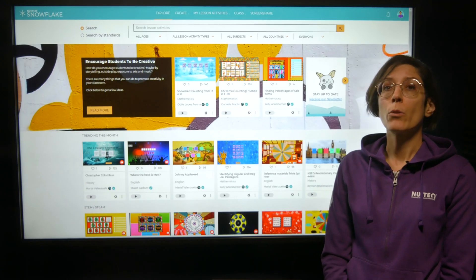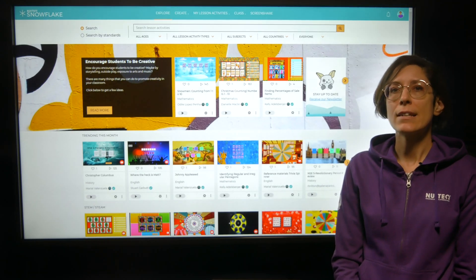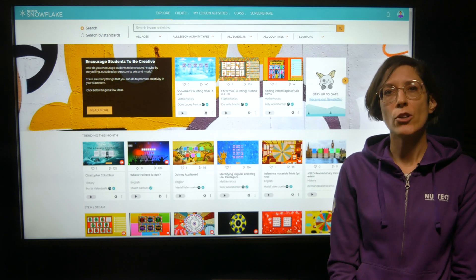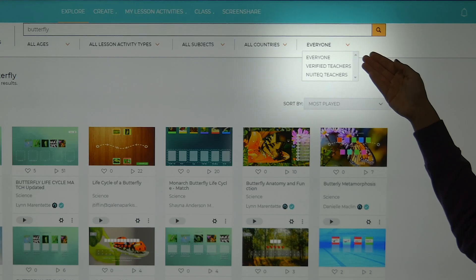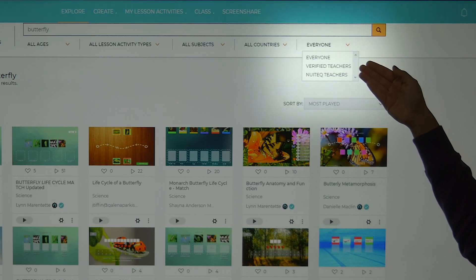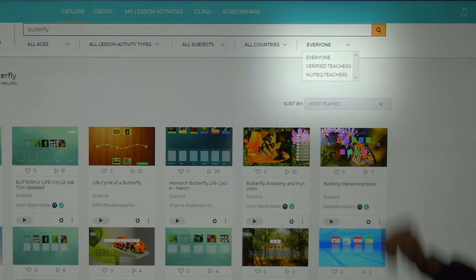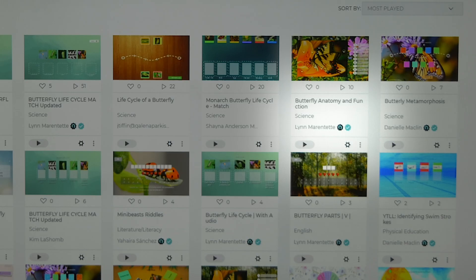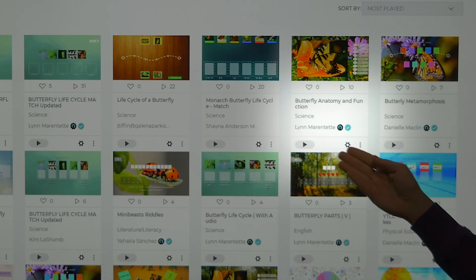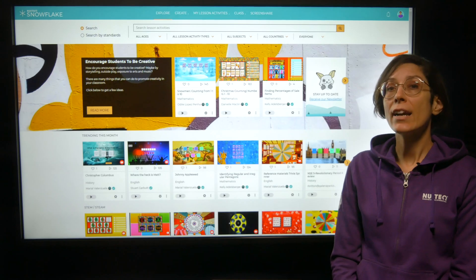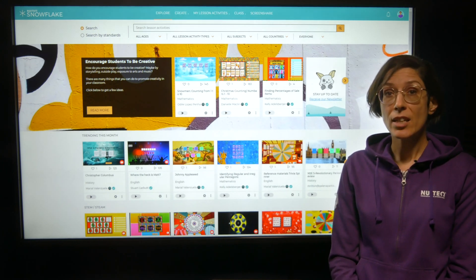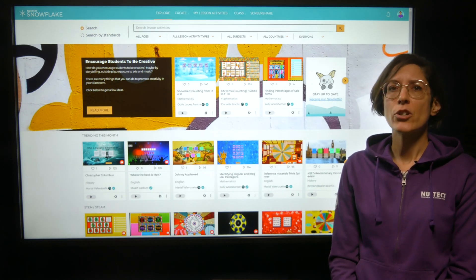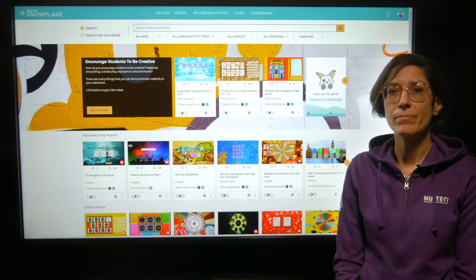Furthermore, we added the ability to filter lesson activity search results by the creator, such as everyone, verified teachers, and Nuitek teachers. Verified teachers are vetted by Nuitek to highlight that these teachers are power users. Nuitek teachers are educators that work at Nuitek.